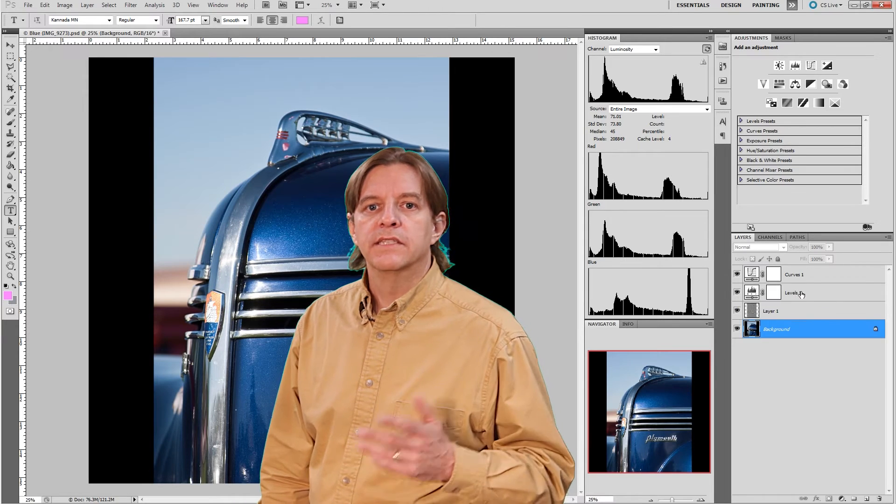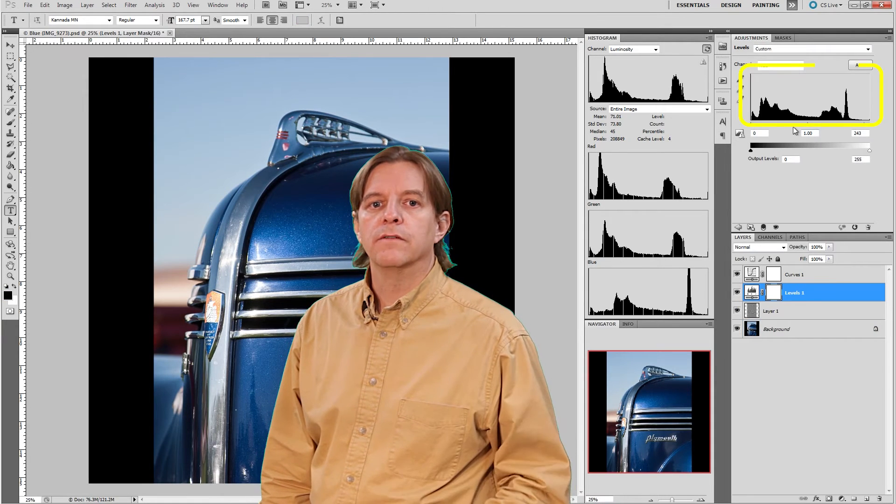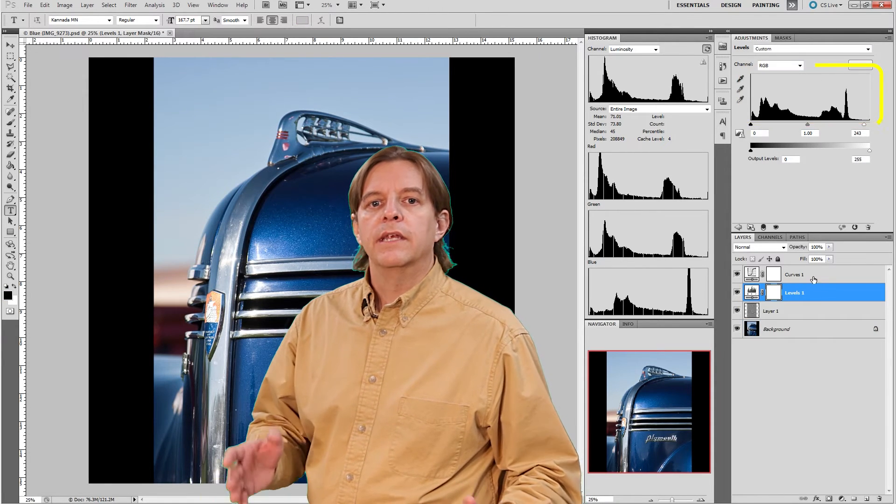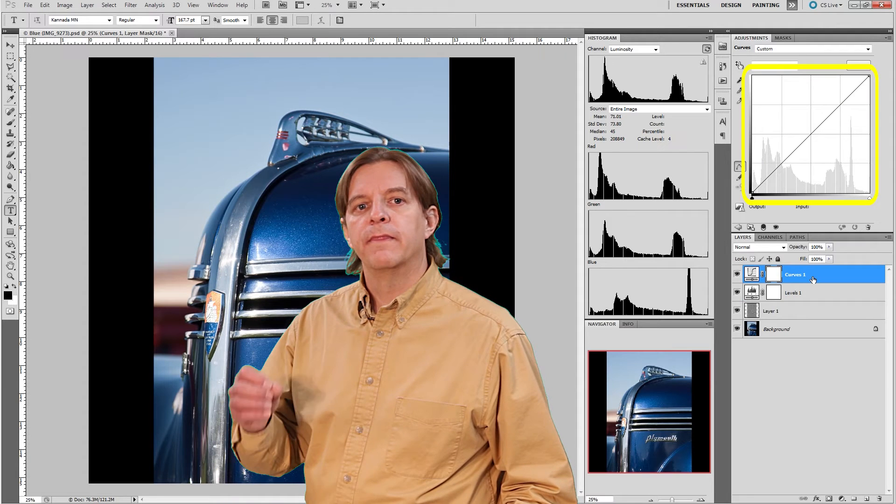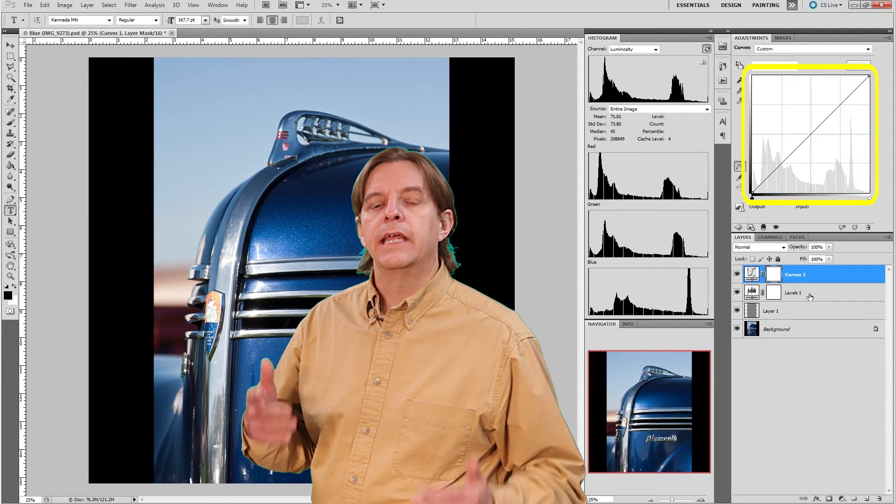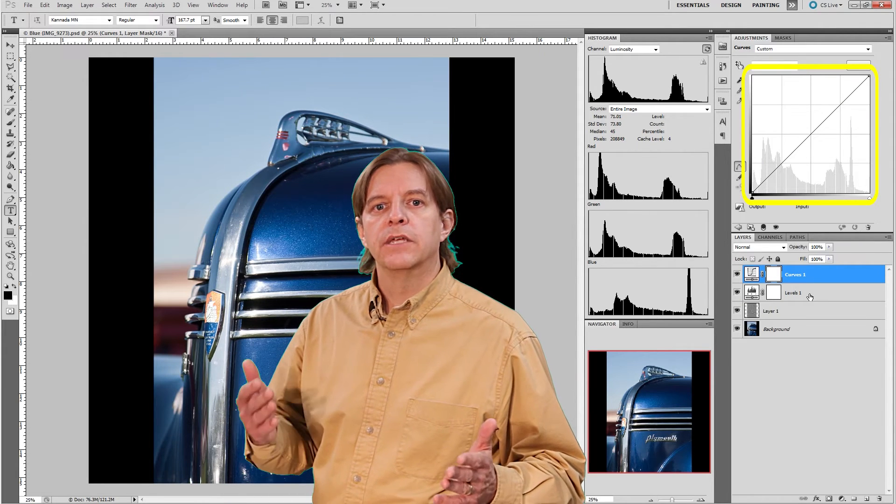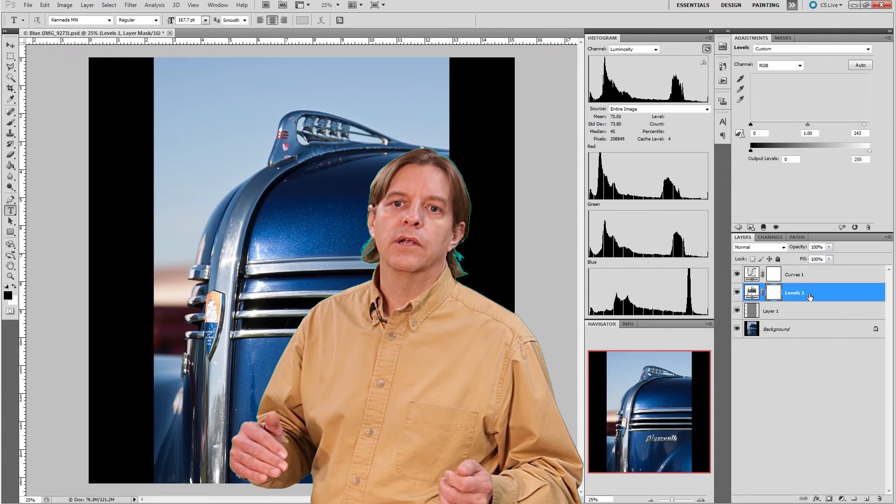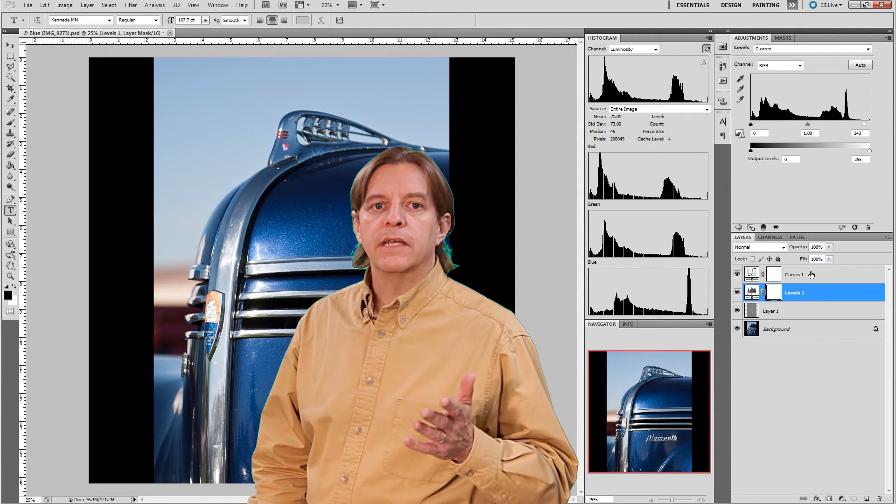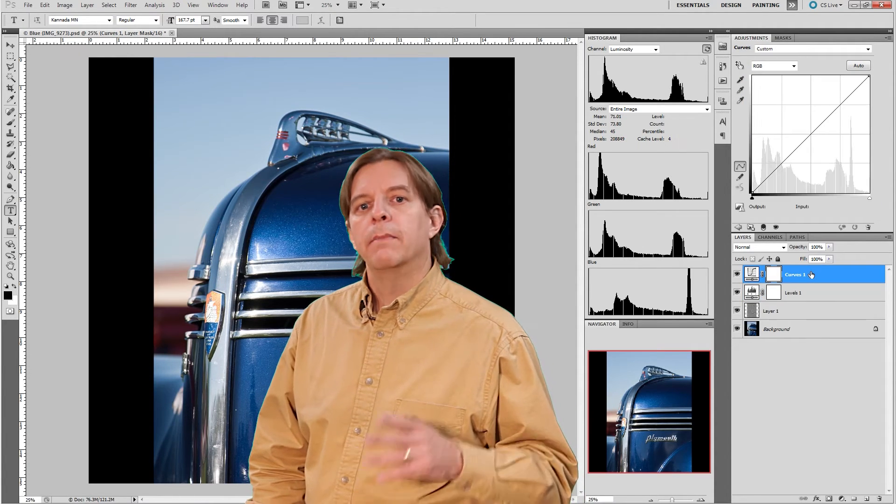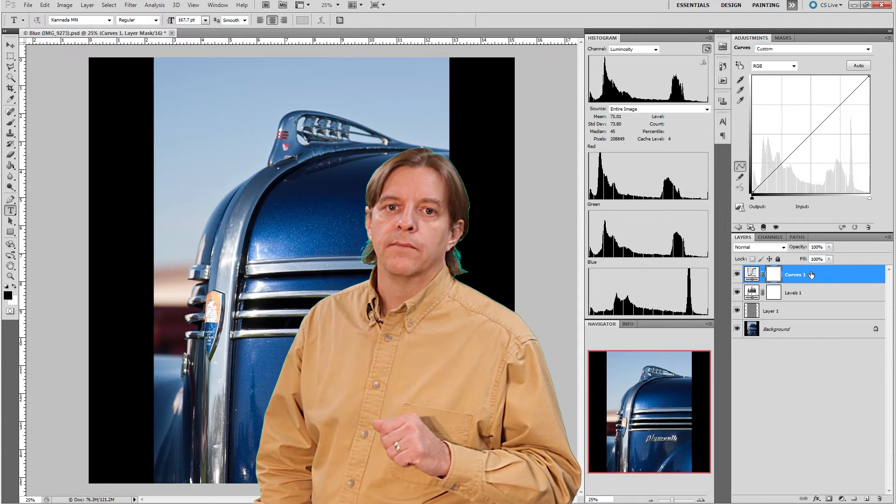Histograms also show up in some adjustment layers, such as levels and curves. The histograms that show in the adjustments are the histogram for the image as that layer sees it, taking into consideration the original image and any layers below the current layer. This means adjustment layers above and below the current layer may have different histograms than the current layer.